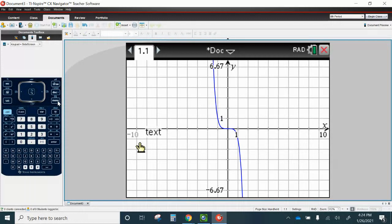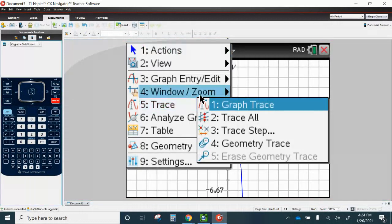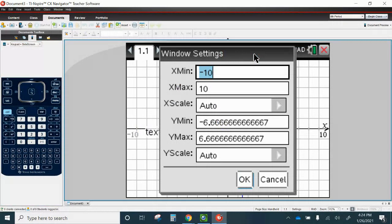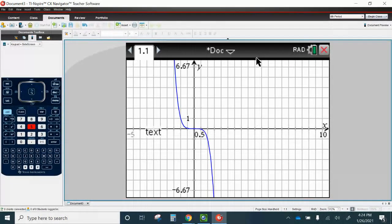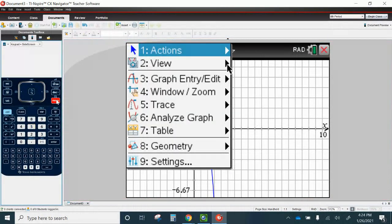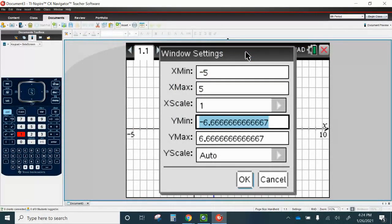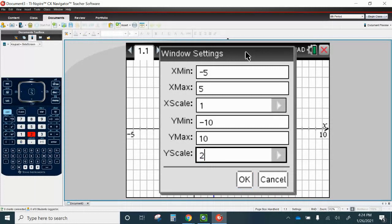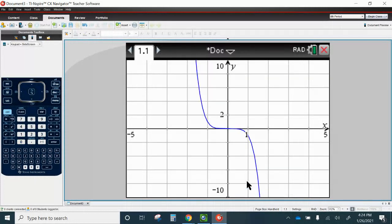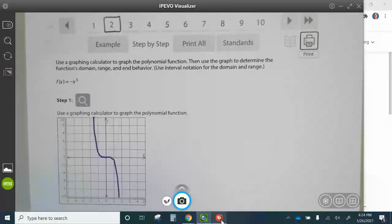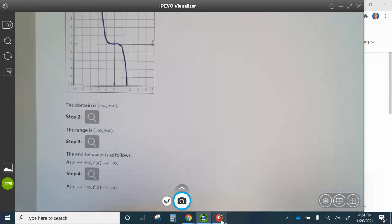And then I want my window to be the same, so I'm going to go to Menu, Window, Zoom, Window Setting. If that happens, just go to Menu, Window, Zoom, Window Settings: negative 5, 5, 1, negative 10, 10, and they're actually counting by 2, so press OK. Now you have your graph. So the domain is negative infinity to positive infinity, and the range is negative infinity to positive infinity.